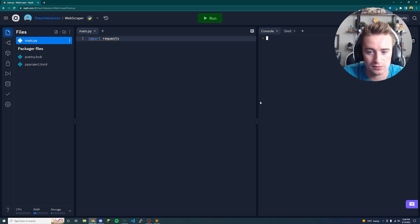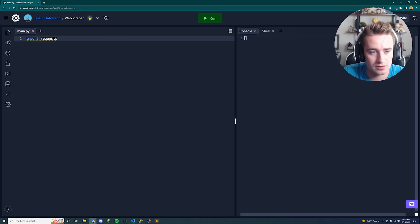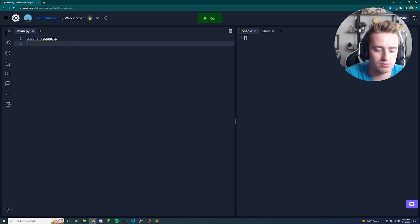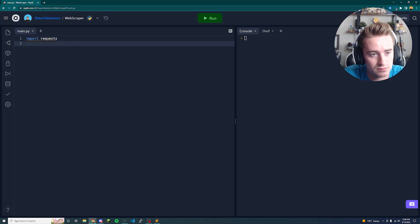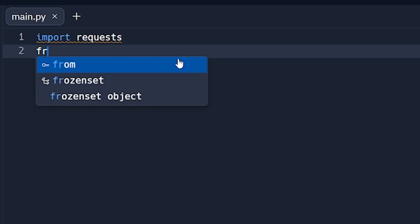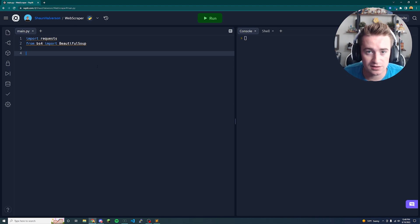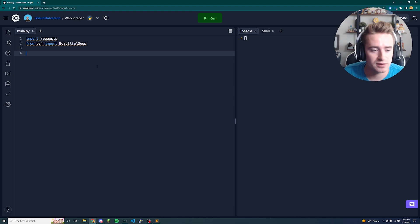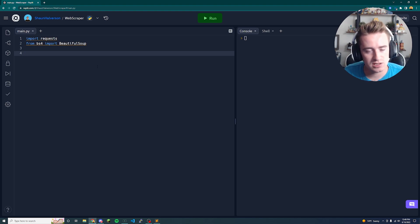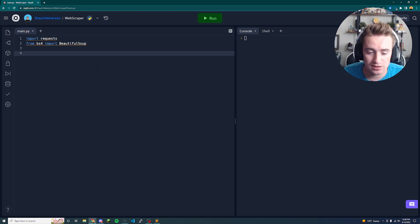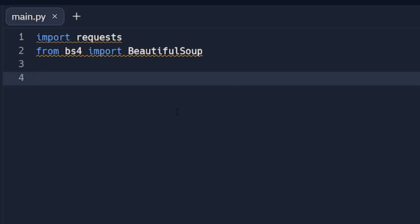Now that we have both modules installed, open up the console and import them at the top. Type 'import requests' and then 'from bs4 import BeautifulSoup'. Beautiful Soup is a module written by the Python community that lets you take HTML or XML files and easily parse them — it's a handy tool to parse through all that data.